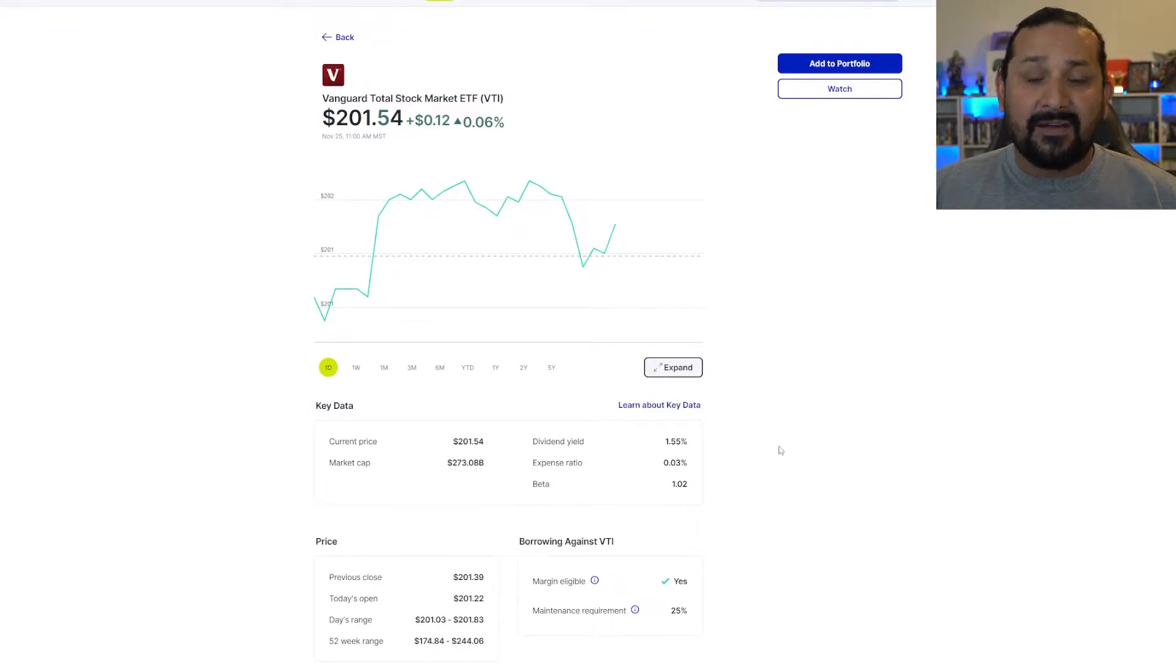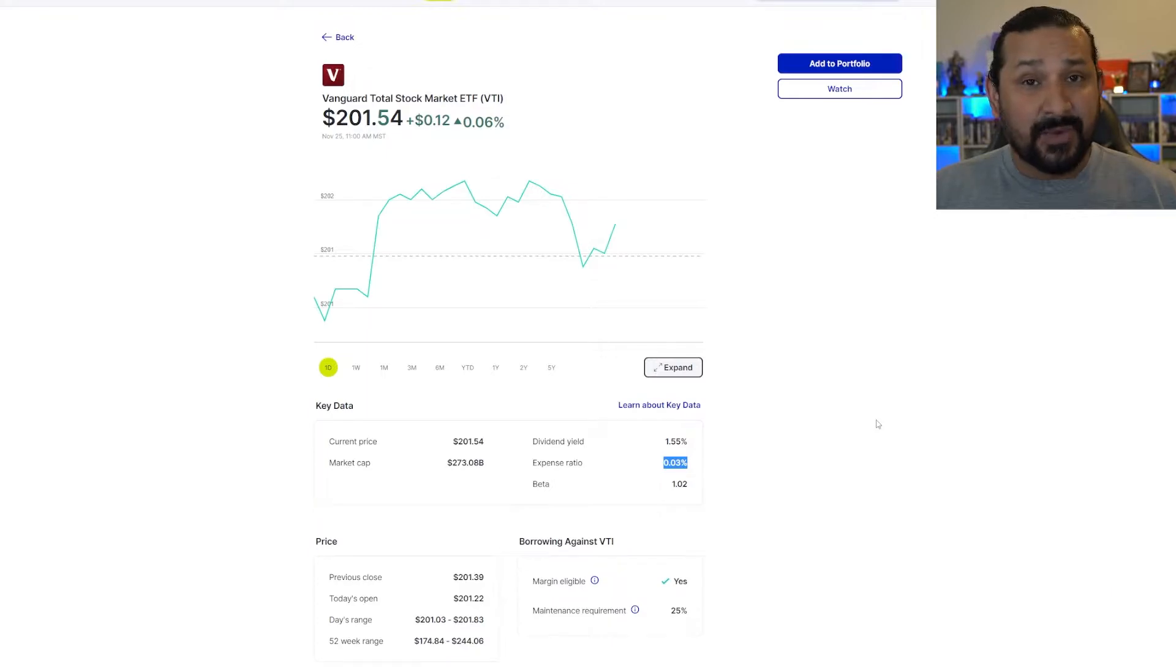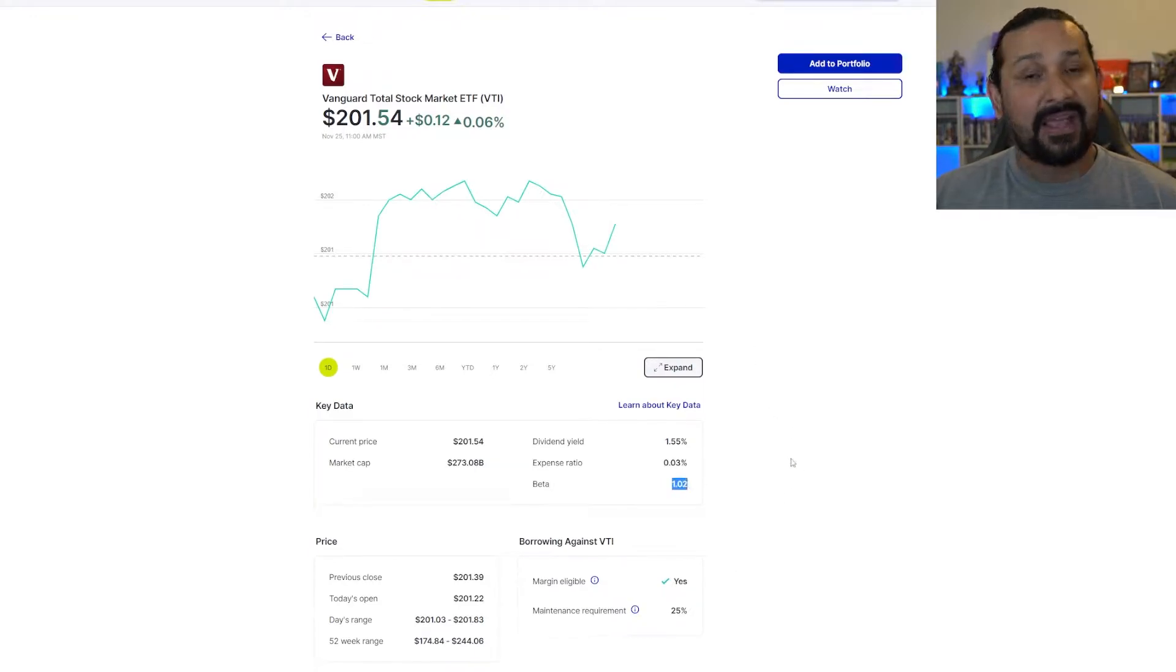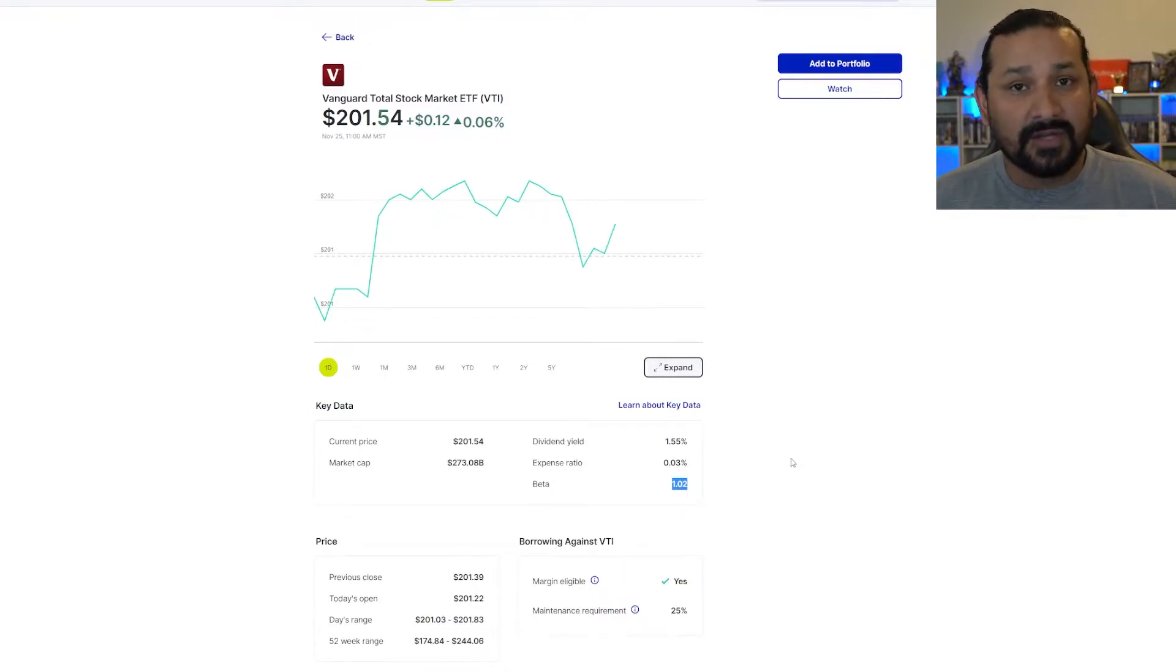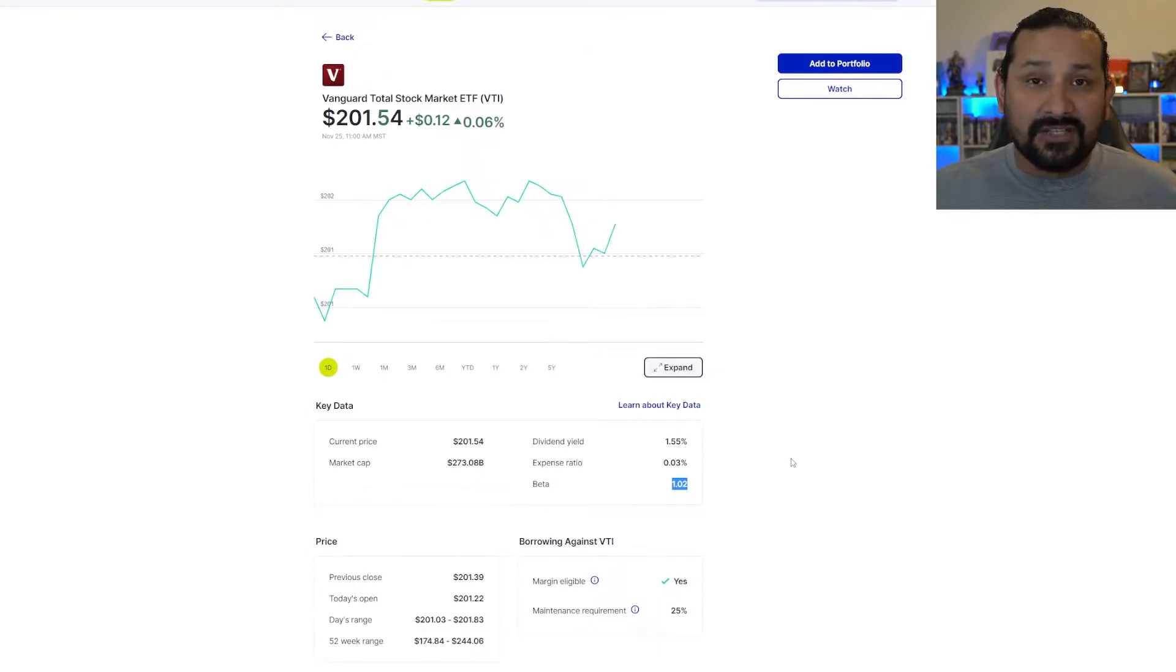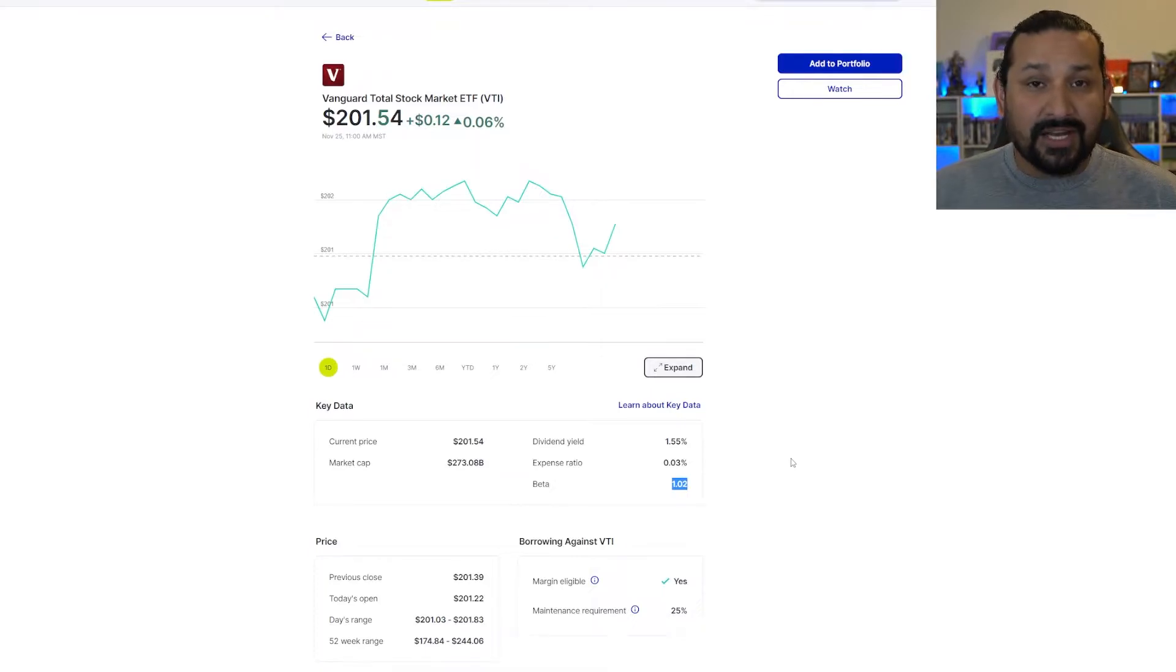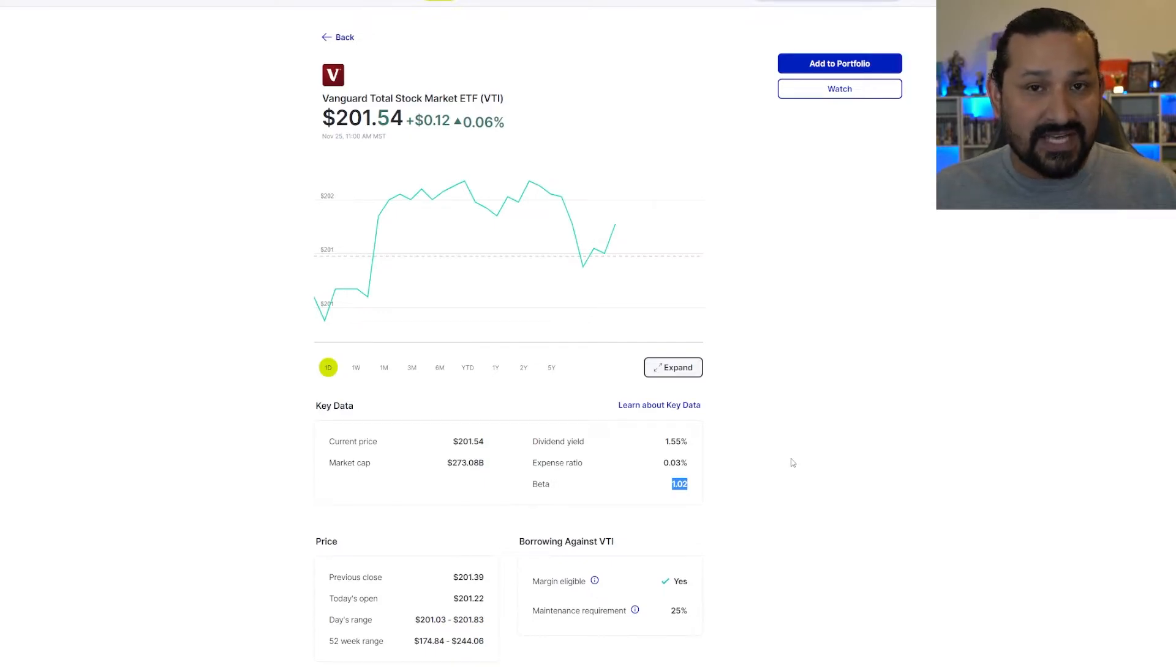One of the good things about Vanguard is that they have very low expense ratio at 0.03%. But arguably the best part about this in my opinion is the beta is only 1.02, essentially being one to the market. So if the market is doing great, VTI is going to do great. If the market is doing bad, VTI is probably going to do bad. But it's important to know because it's one to one to the market, it is very good to just buy and hold these kinds of investments.